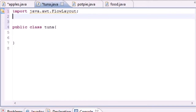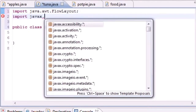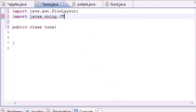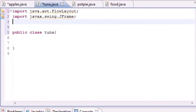What FlowLayout does is give you the default layout manager. It places items left to right, and once you run out of space it moves to the next line. That's the layout for our window and we don't want to have to program an entire layout ourselves, so that's why we're importing it. The next thing to import is: import javax.swing.JFrame.